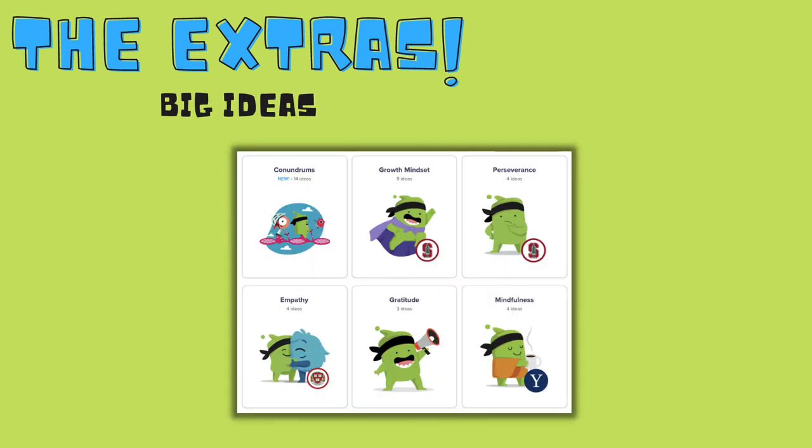ClassDojo has recently added a Big Ideas tab to their website. These big ideas are all related to social-emotional learning. You can see here they have options like conundrums, growth mindset, perseverance, empathy, gratitude, and mindfulness. They also have moods and attitudes, big challenges, respect, and positive thinking.